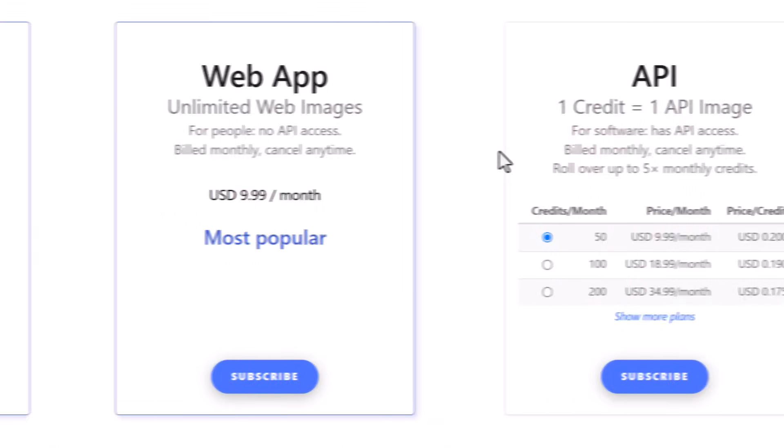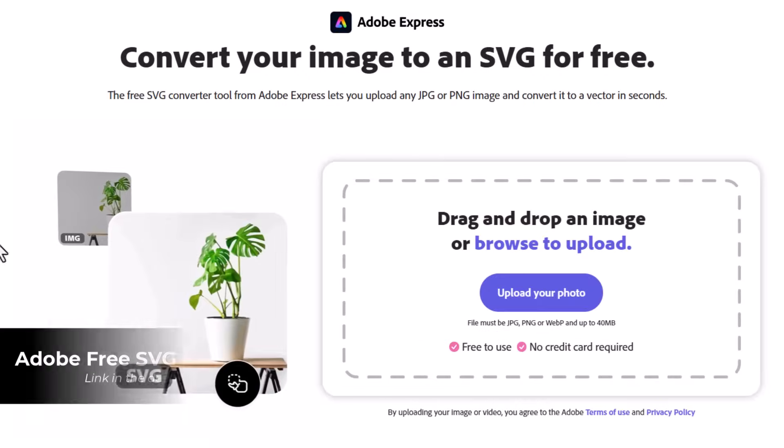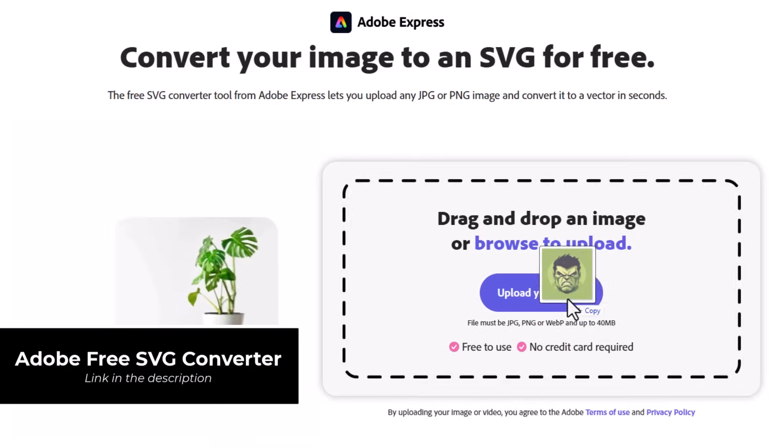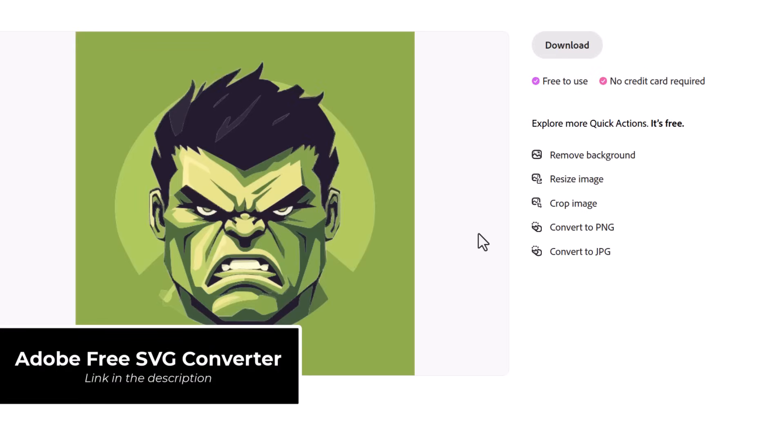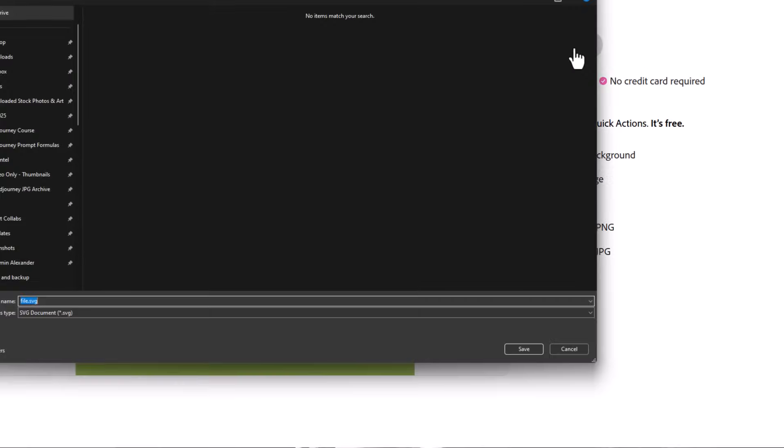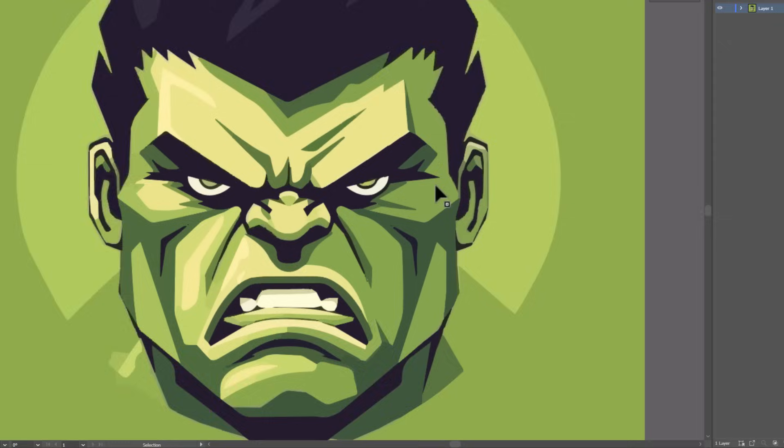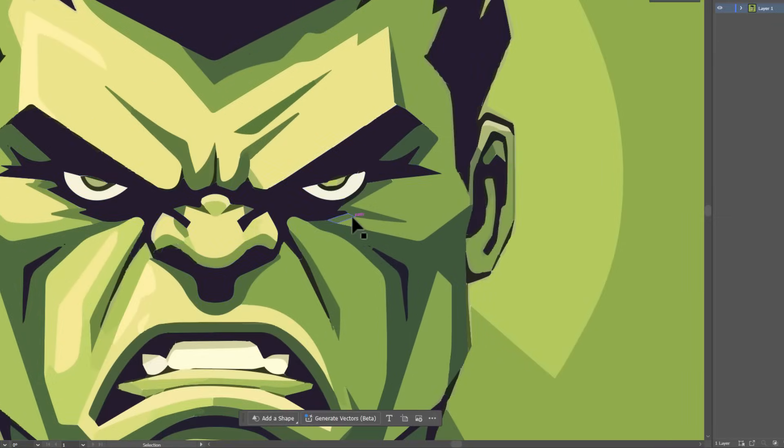So for that reason, I've also shared the free Adobe SVG converter, which does a job for free. However, when you zoom in on the results, not quite as clean as vectorizer AI, but could still be very useful for a lot of people.